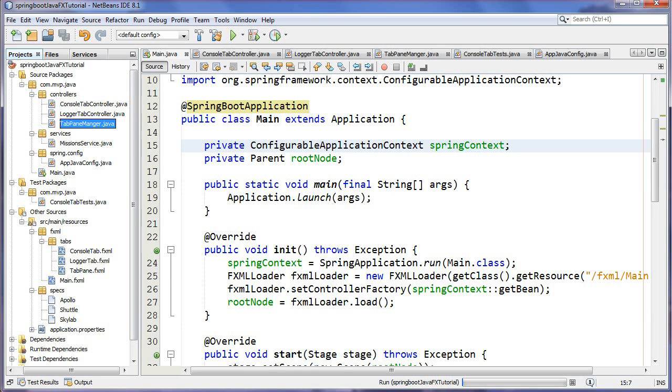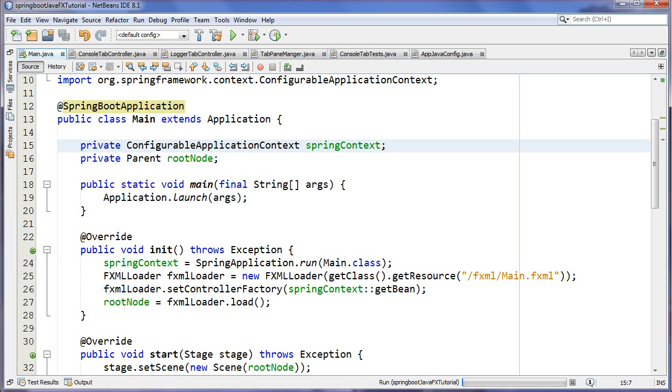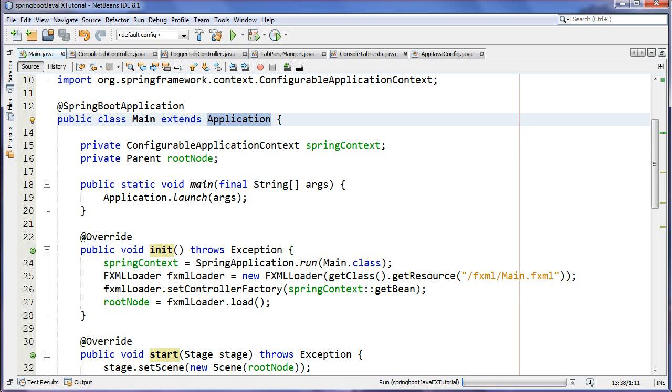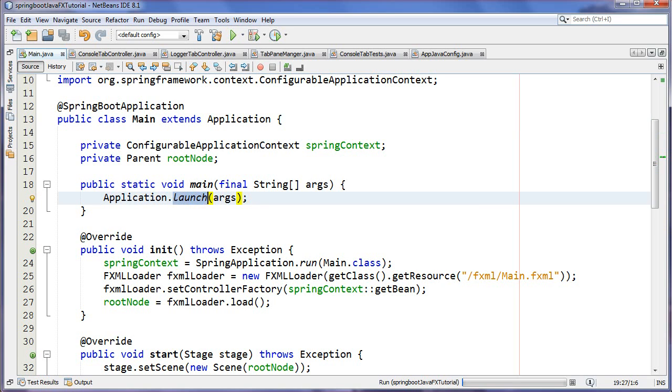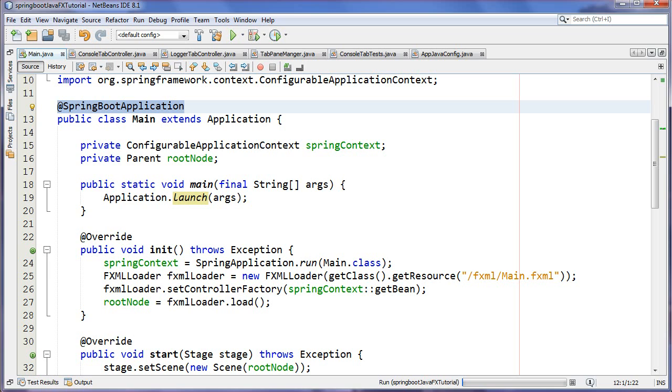If we take a look at where the magic happens, it happens in the bootstrap class. Any JavaFX application extends the application class in which in the main method we call the static launch method. Nothing new there. What's maybe new is this @SpringBootApplication annotation. If you're not privy to the details or if you're new to Spring Boot, check out my introduction to Spring Boot. I'll put a link on the video as an annotation.